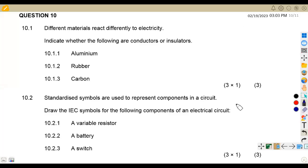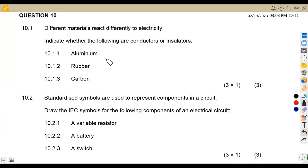Hello guys, welcome back to Maison African Motives, still on engineering science, working on electricity. We have questions from August 2021 — question 10, where we are given that different materials react differently to electricity.